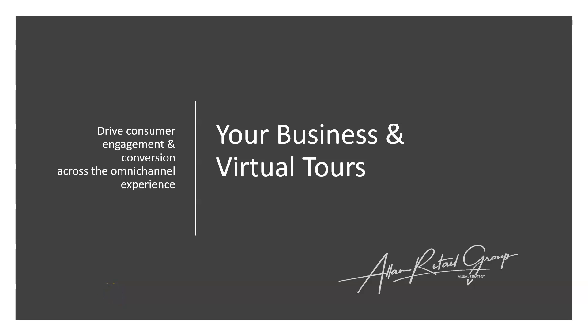Okay, welcome back ladies and gentlemen. Dorothy Allen with Allen Retail Group, so we are going to jump into a short deck. I really want to help you understand your business and virtual tours, why I think they're important, some of my recommendations. We'll talk about types of tours and things like that, but regardless of your space, you might have a museum or historic space, you might have a retail location.